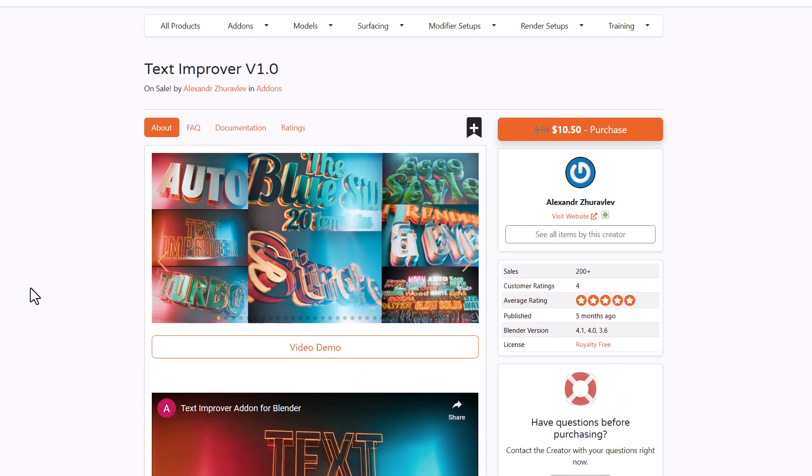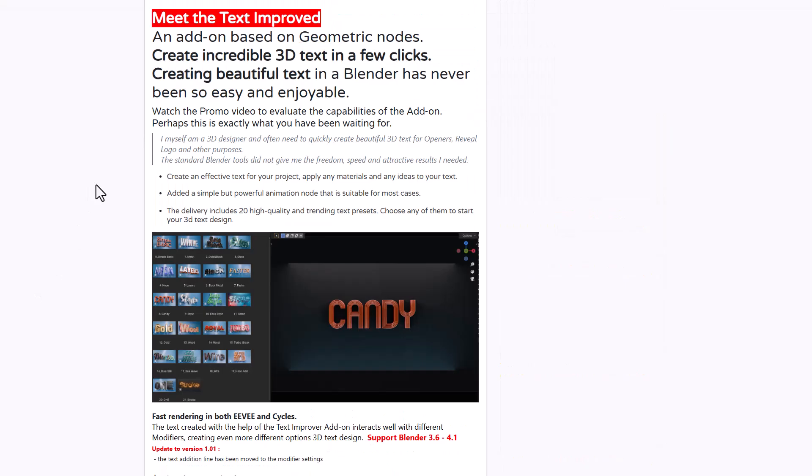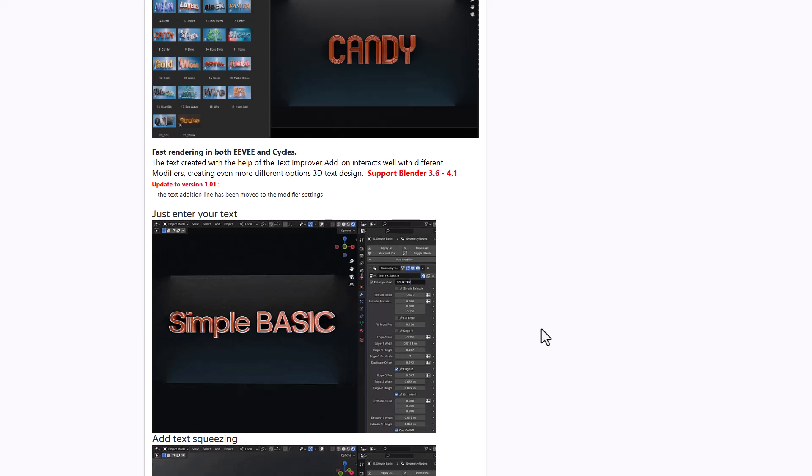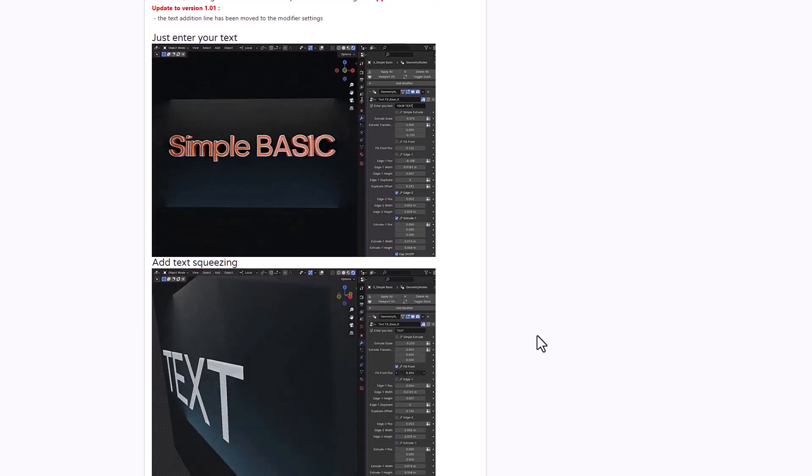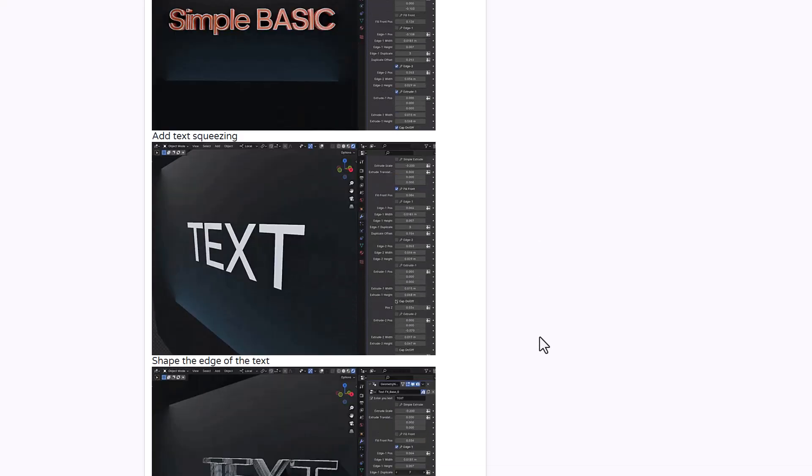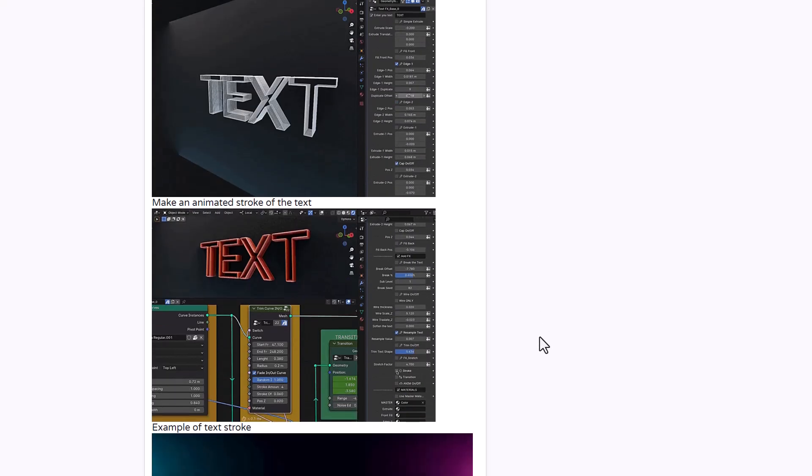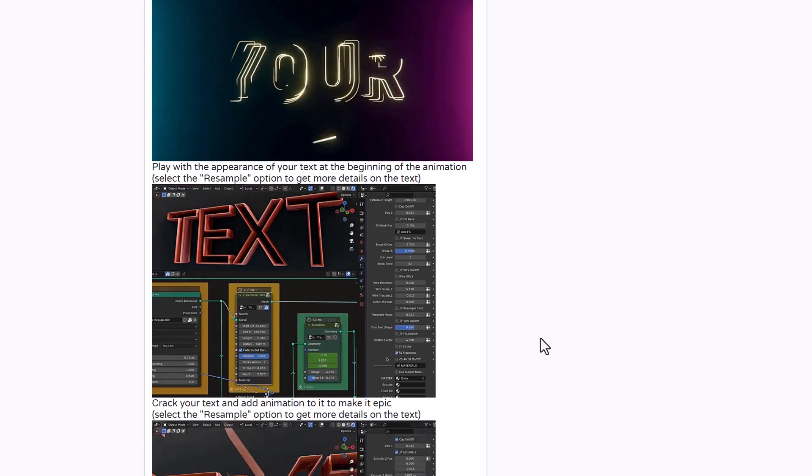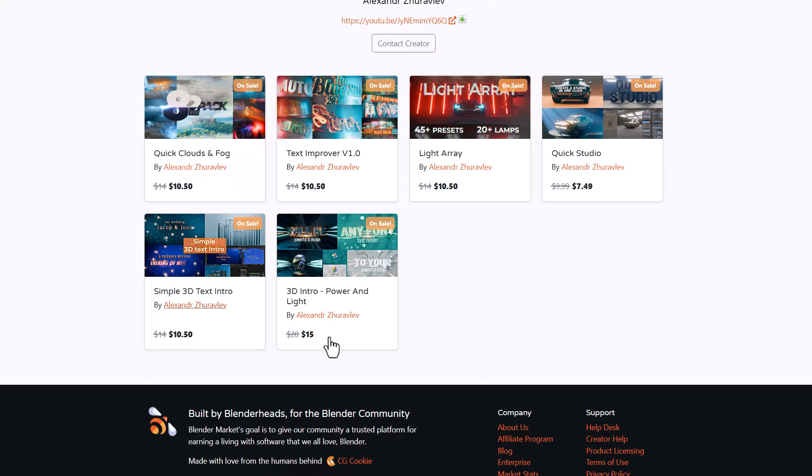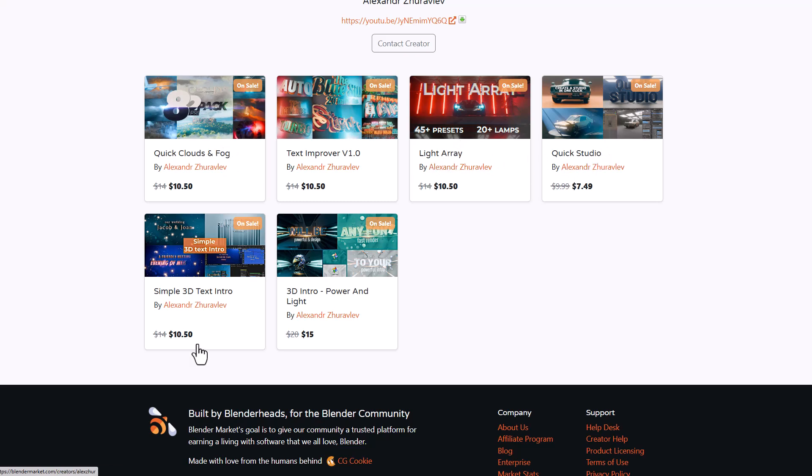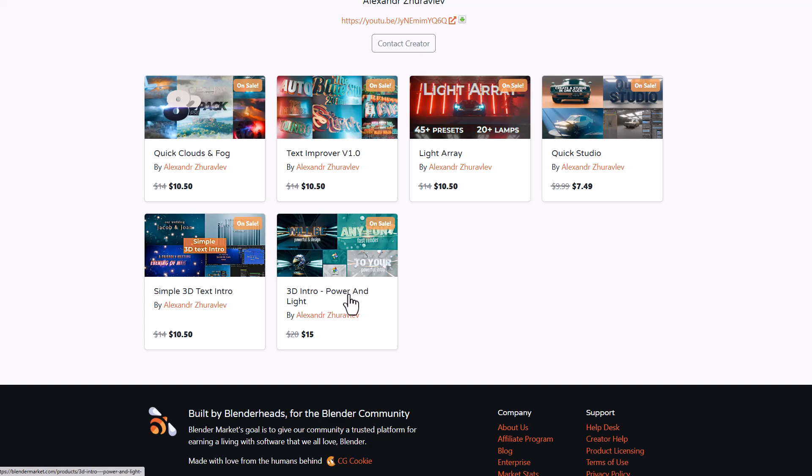For those who work with text we already mentioned interesting text tools in the previous video, however we missed the text improver version one. This simply allows you to create amazing looking text with a couple of clicks. It's more like an asset set with about 20 high quality usable text tools you can play with. Drag them into your viewport, make alterations, change parameters and start creating beautiful text however you want. Alexander has also created nice things including the quick studio, light array, quick clouds and fog, simple 3d text intro, and 3d intro power and light.